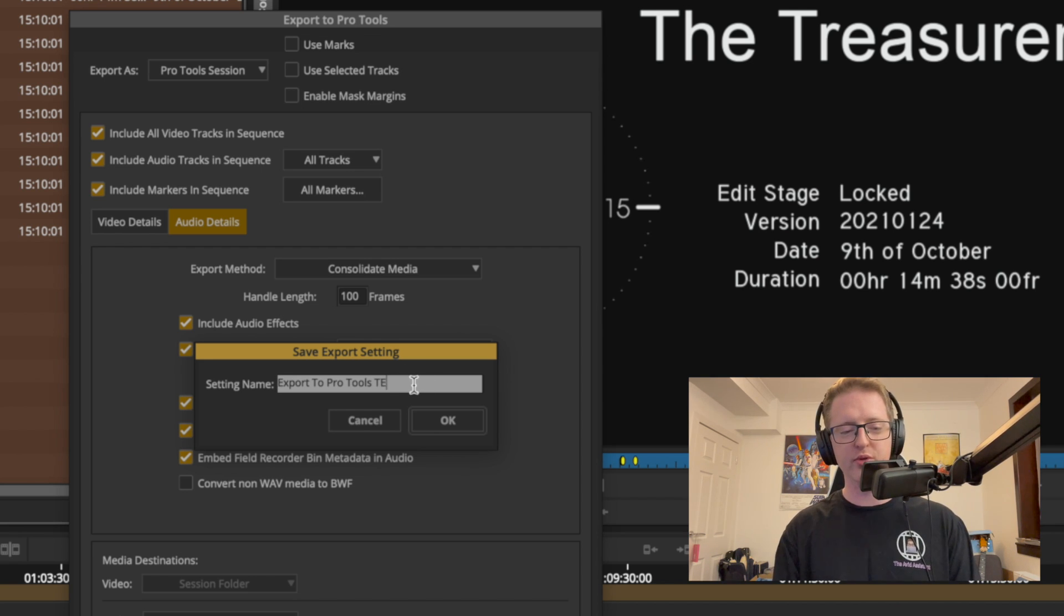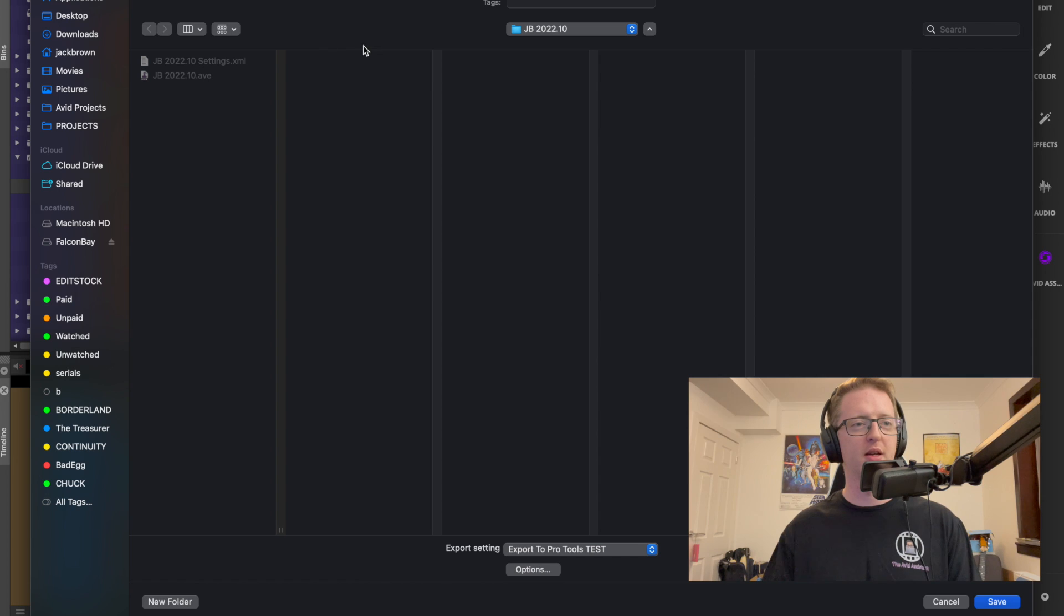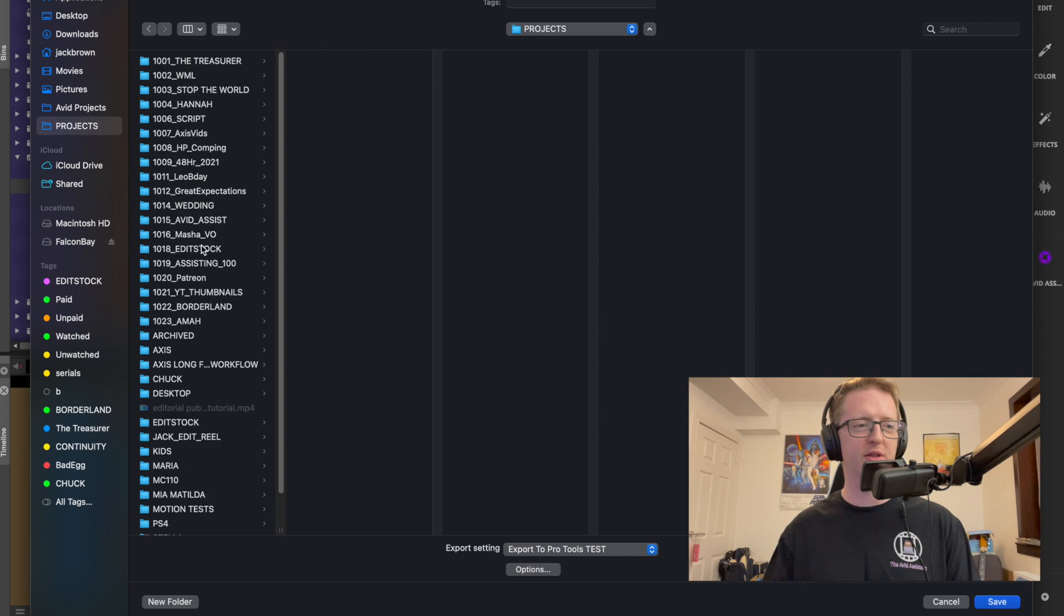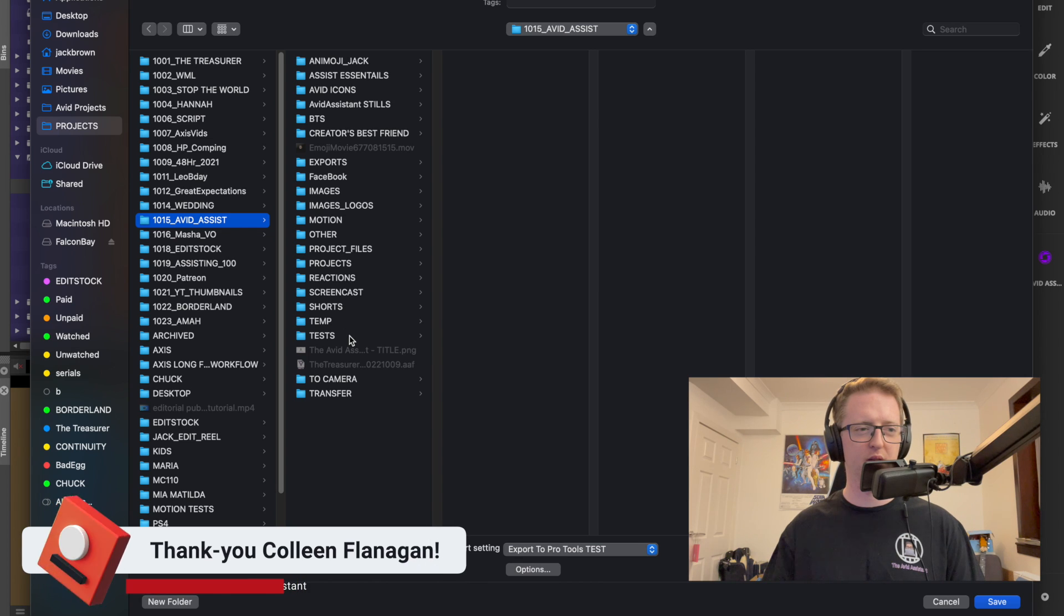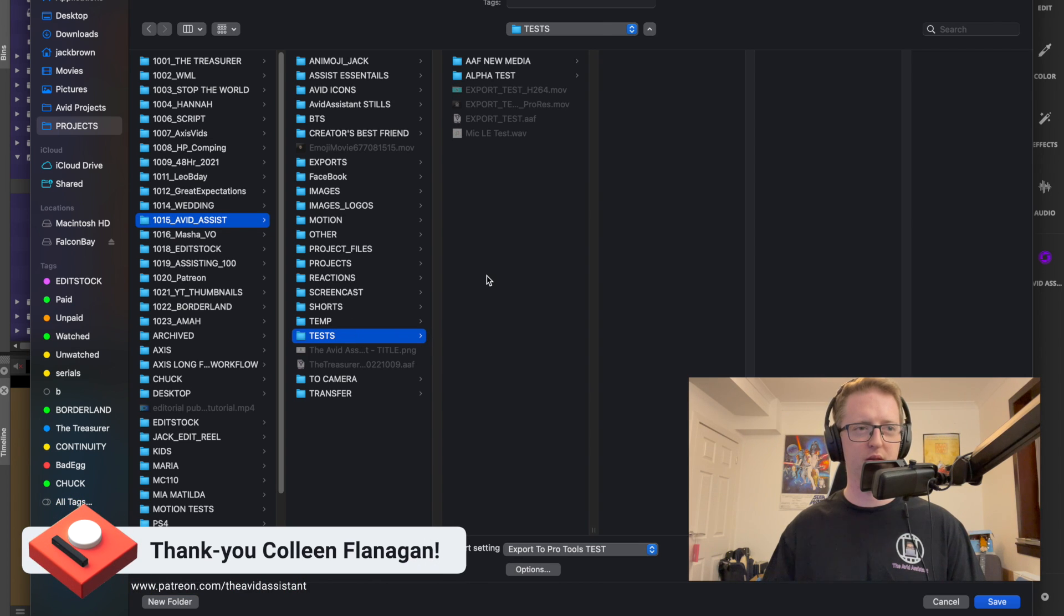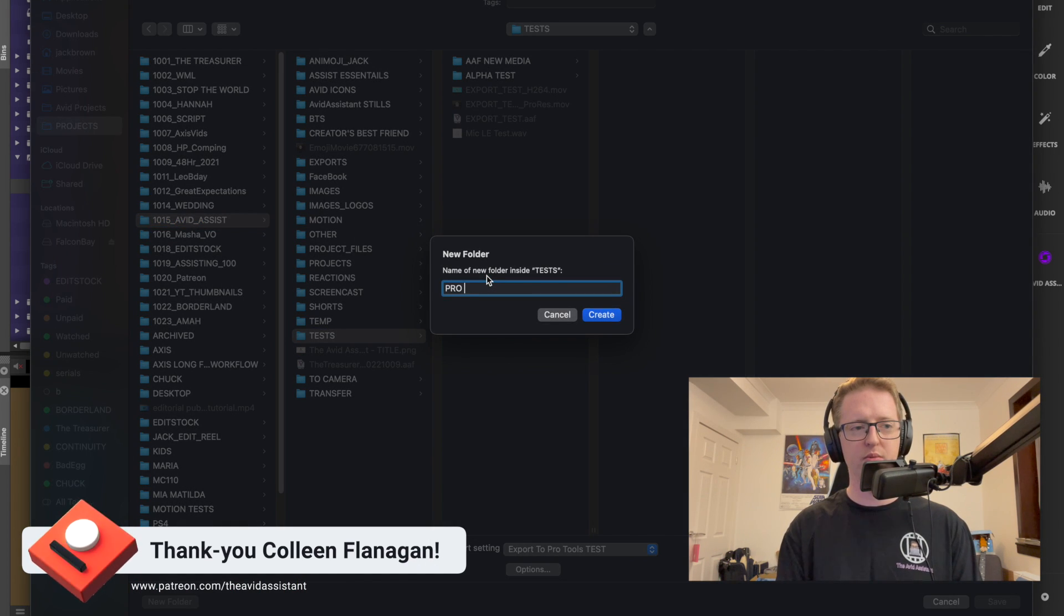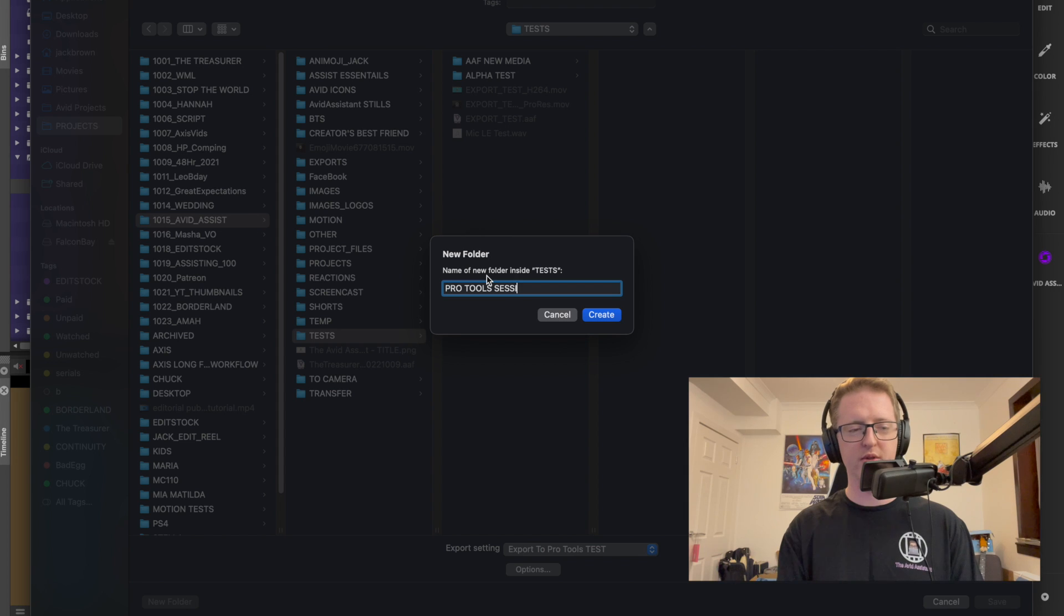So I'll save this as Export to Pro Tools, call it test, and I'll export this to a test folder, Pro Tools session.